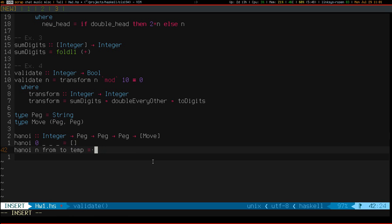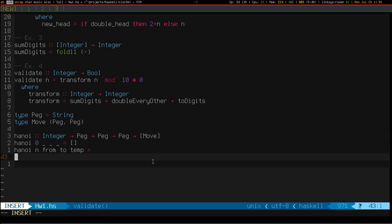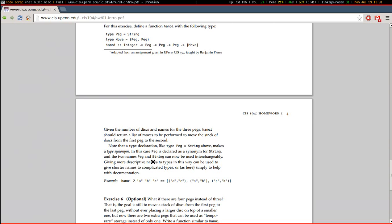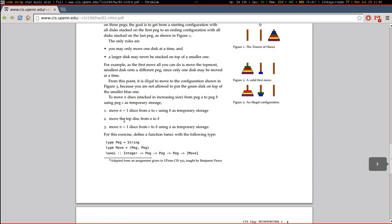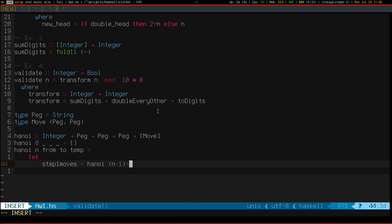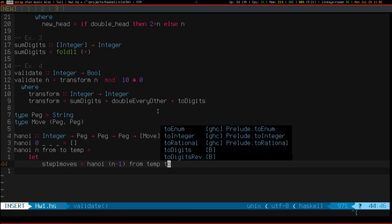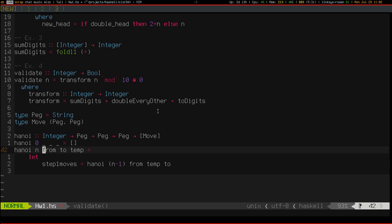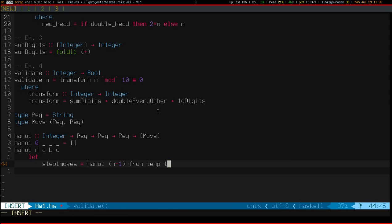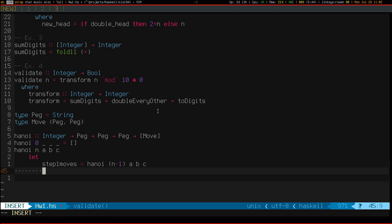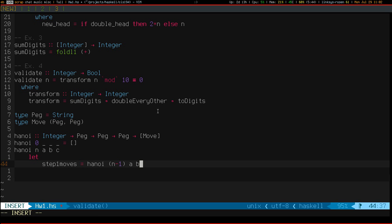Okay, so I'm just going to do a straightforward translation of these three rules. So first I want to move N-1 disks from A to C. Step one moves. And I'm moving N-1 disks from A to C. Using B as temporary storage. It may be clearer if I just name these ABC. I think I'll do that.